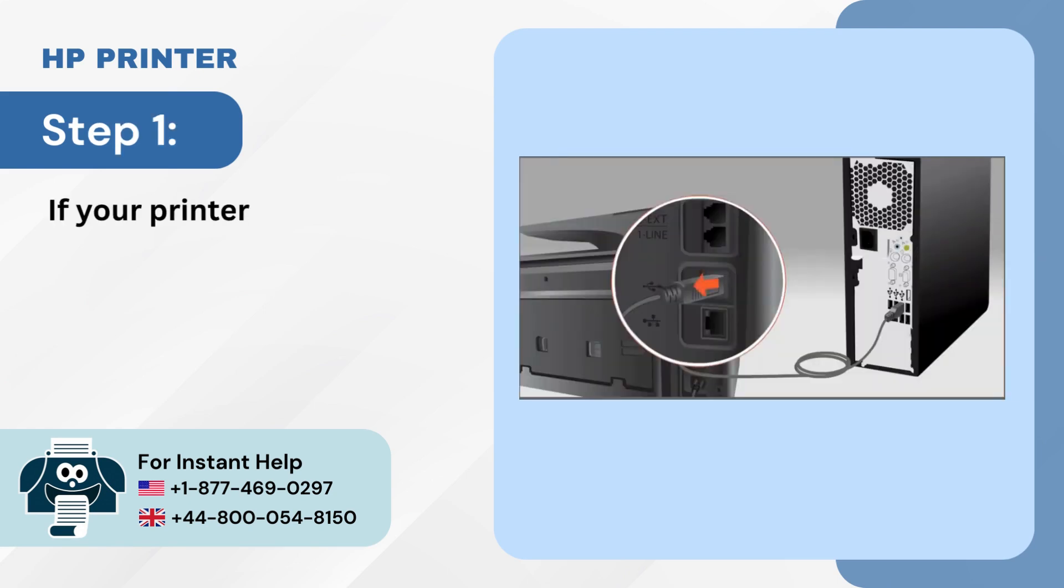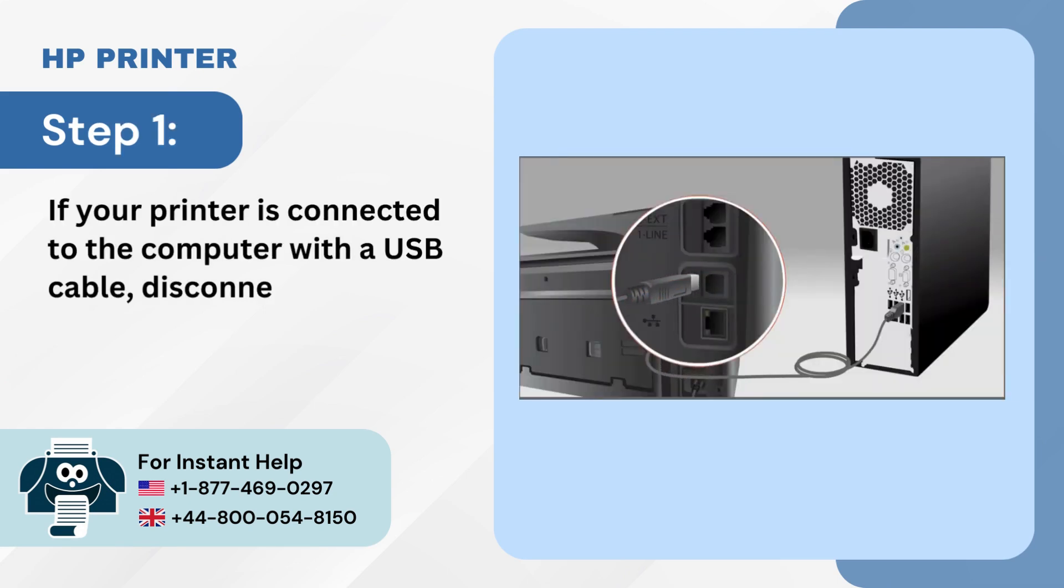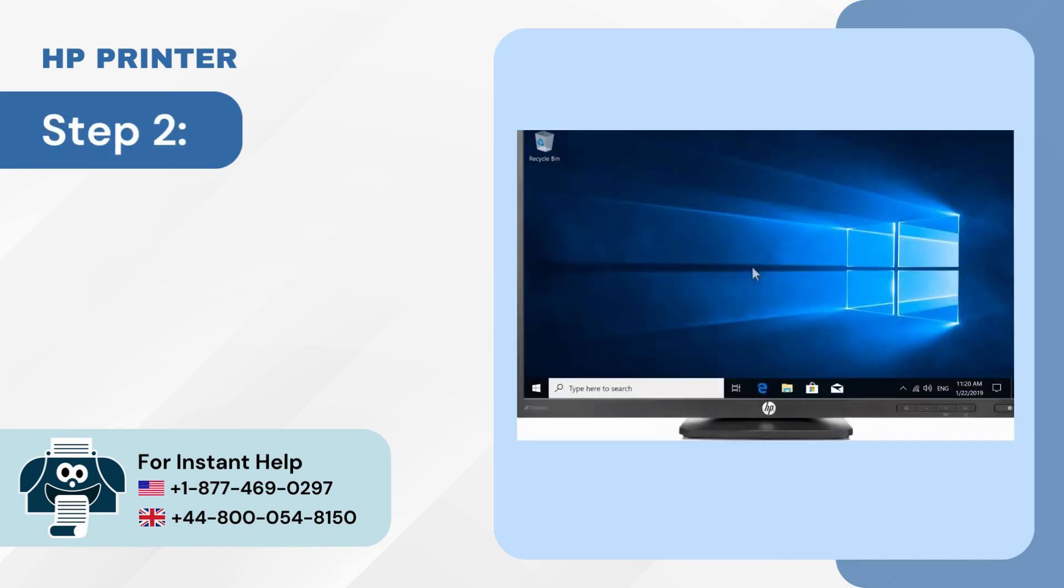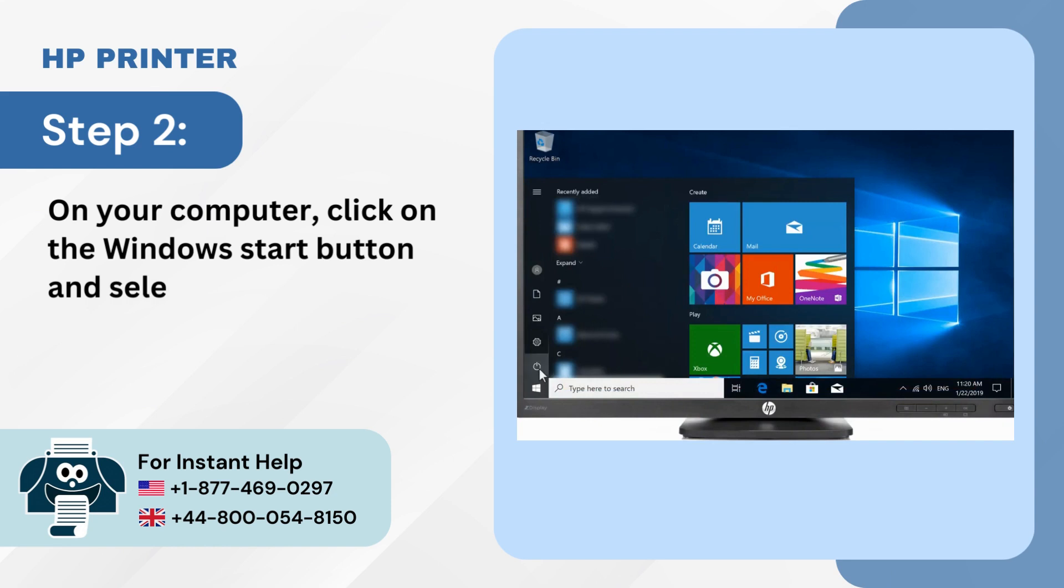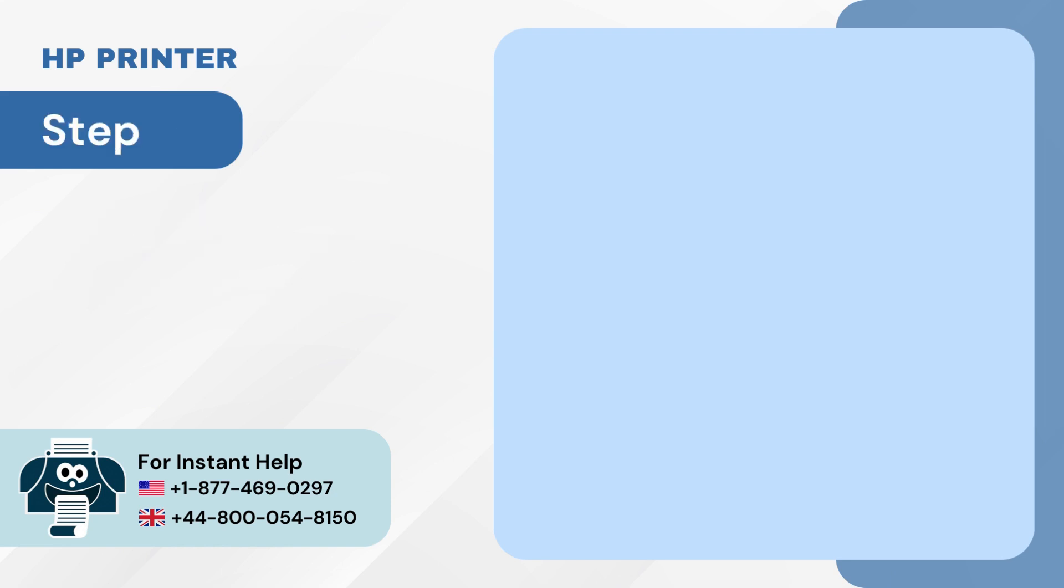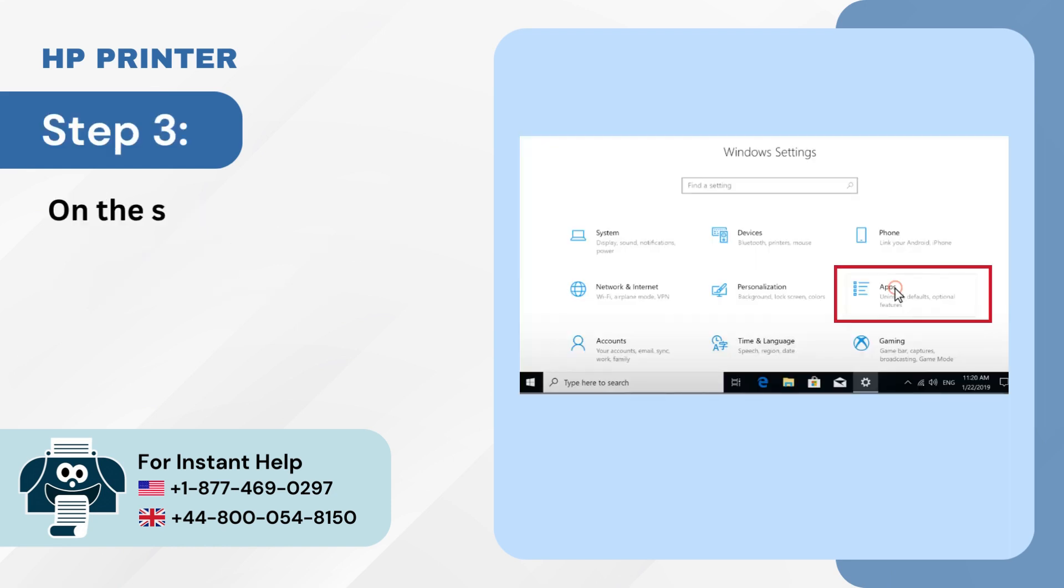If your printer is connected to the computer with a USB cable, disconnect it. Step 2: On your computer, click on the Windows Start button and select Settings. Step 3: On the Settings window, select Apps.